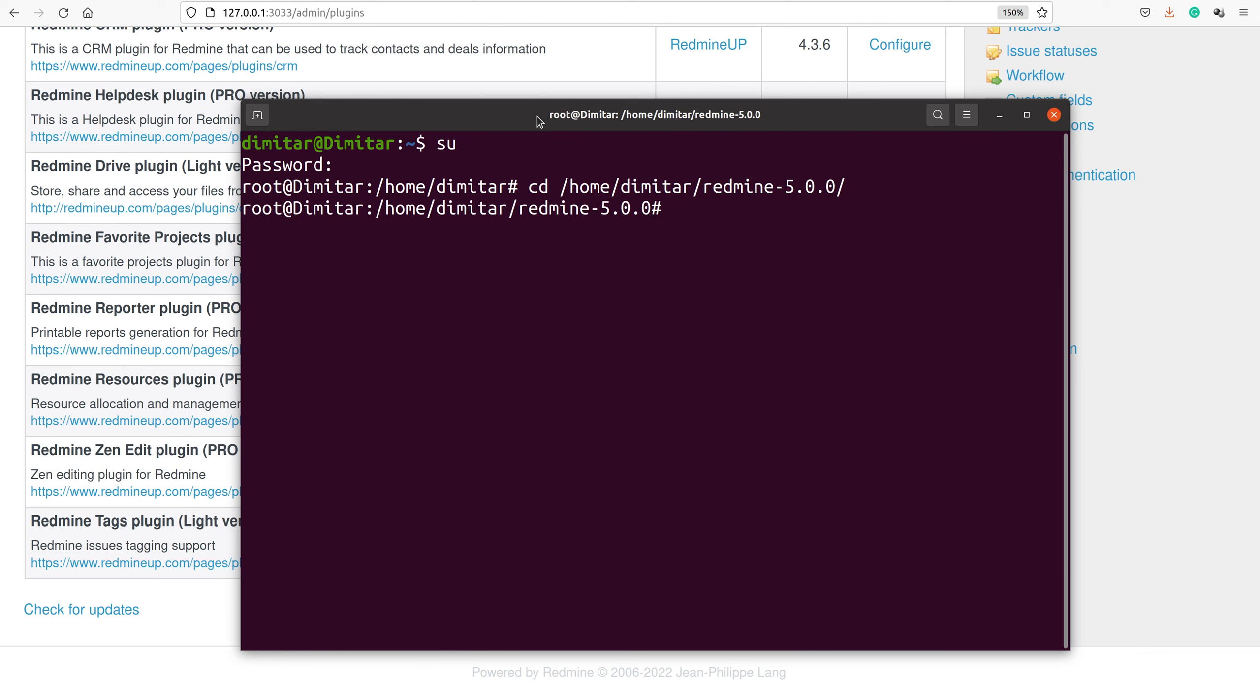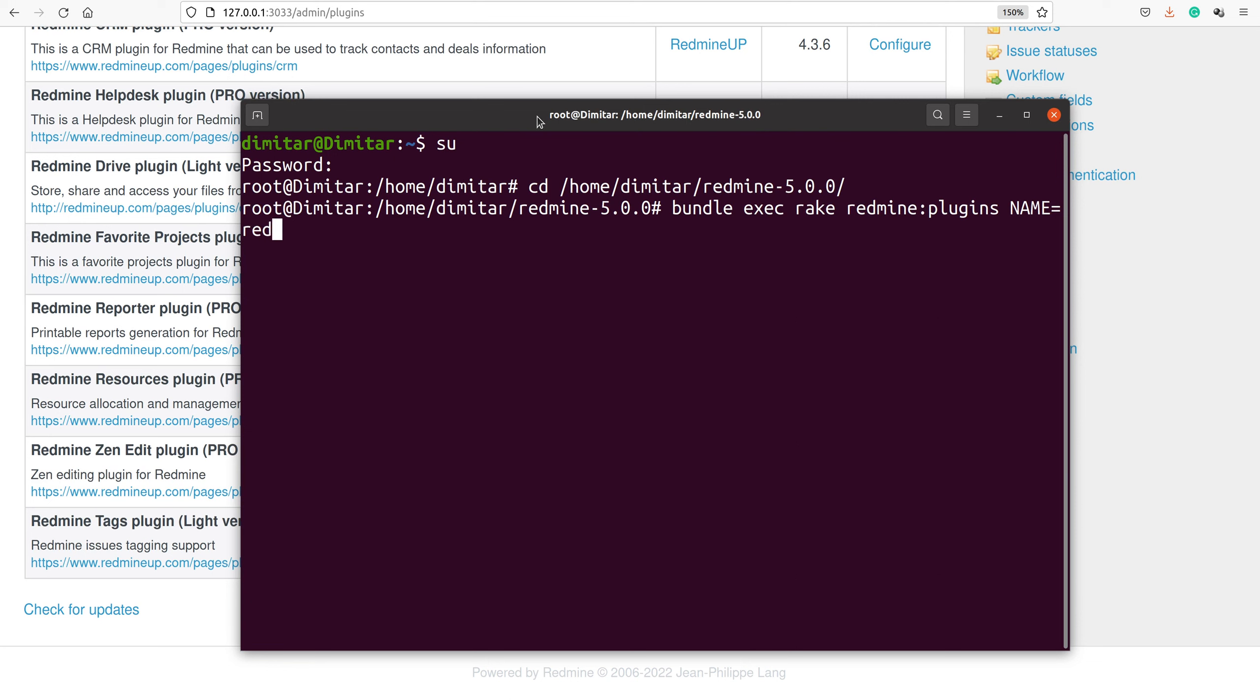It is done with the command 'bundle exec rake redmine:plugins', and here it is very important to set the name of the plugin you are trying to completely remove. In our case, it is 'redmine_resources'. We continue with 'VERSION=0 RAILS_ENV=production'.